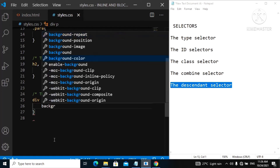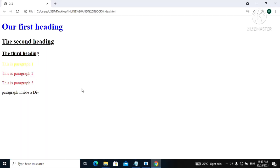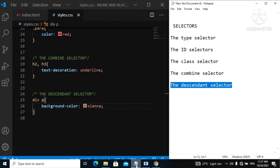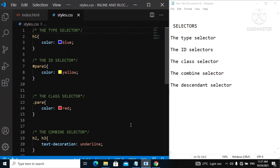Let's give this a background color of sienna. Refresh, and now on our web page you can see we have a background color for the paragraph element that is inside the div element. That is the descendant selector — we now have the background color applied. In the next video we are still going to be discussing these selectors, as there are still many more selectors which you need to know about.